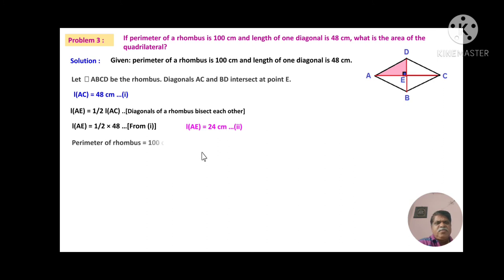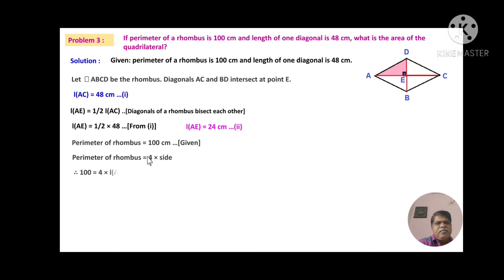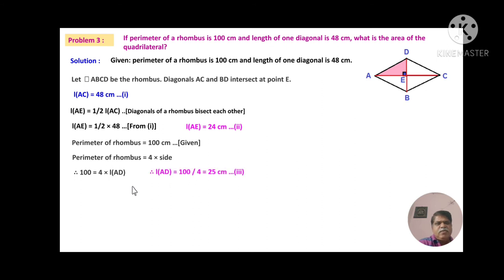The perimeter of the rhombus is 100 cm. We know perimeter = 4 × side. So 100 = 4 × L(AD). Therefore L(AD) = 100 ÷ 4 = 25 cm. Let this be equation 3.